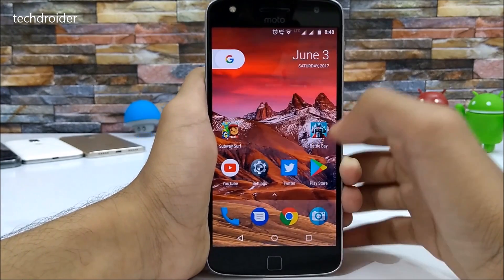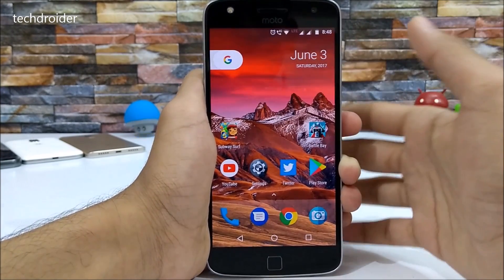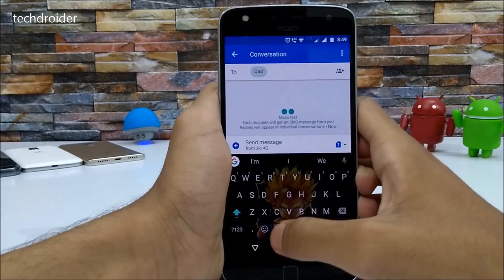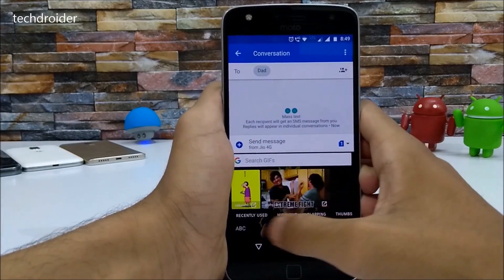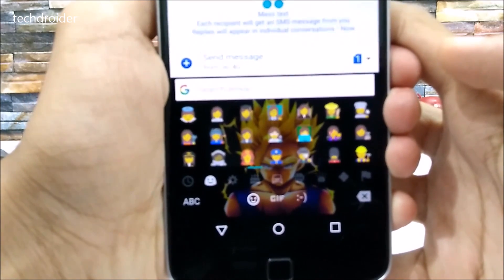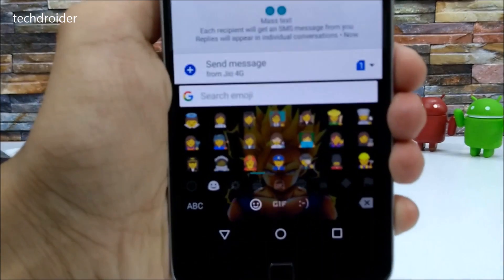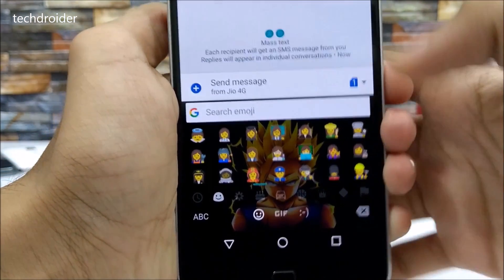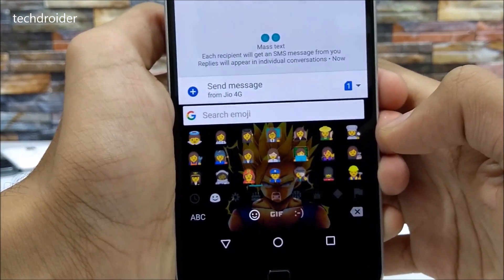Now let's talk about what Google has added. Google has added a few new emojis, including new work and communication emojis, as you can see here.